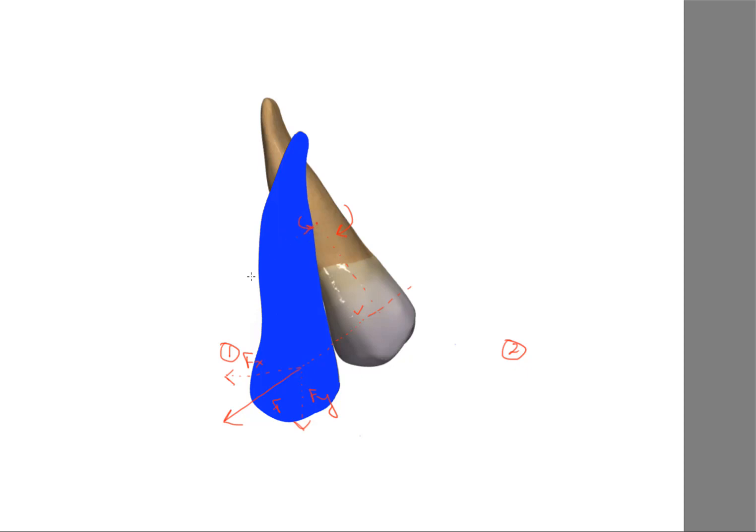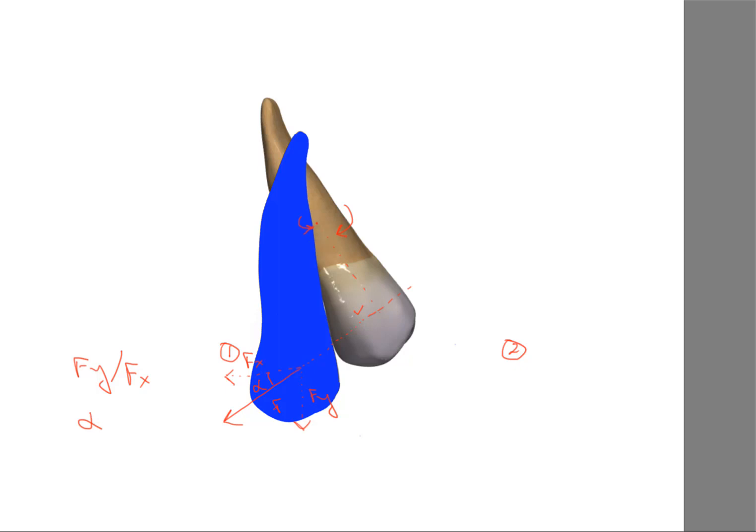that the angulation alpha, or the angle alpha, is critical to get the correct moment-to-force ratio at the level of the attachment. Probably the best thing would be to have an attachment with a slight angulation that would